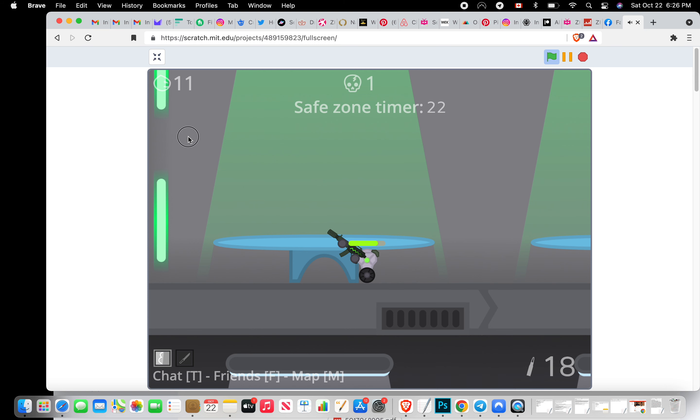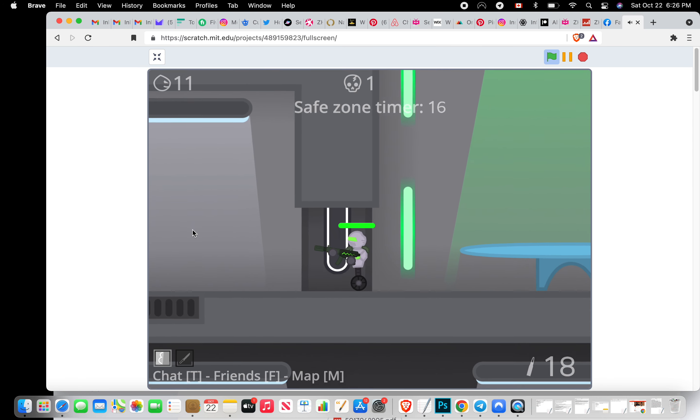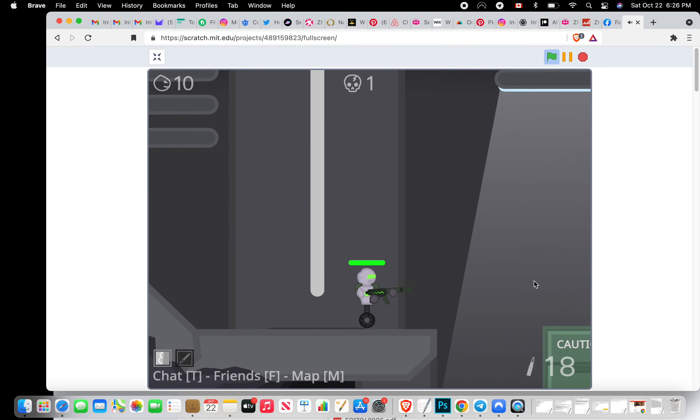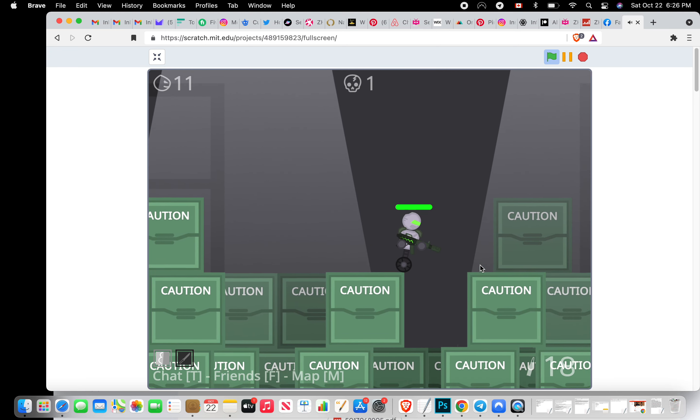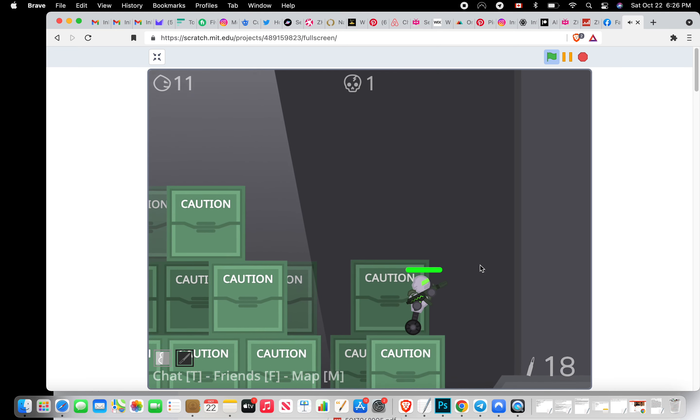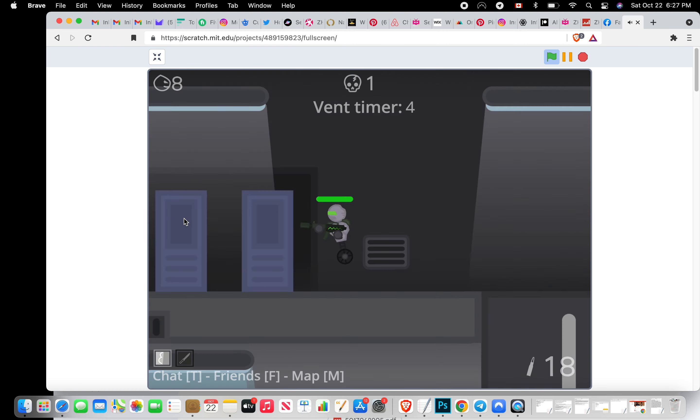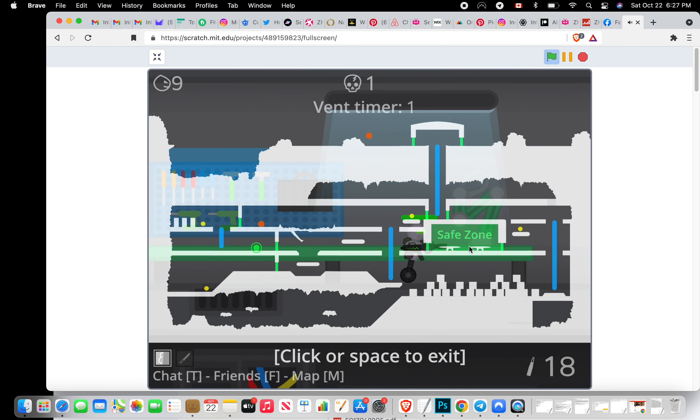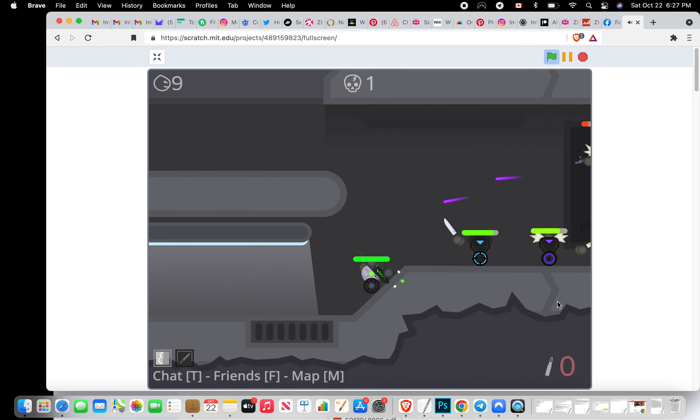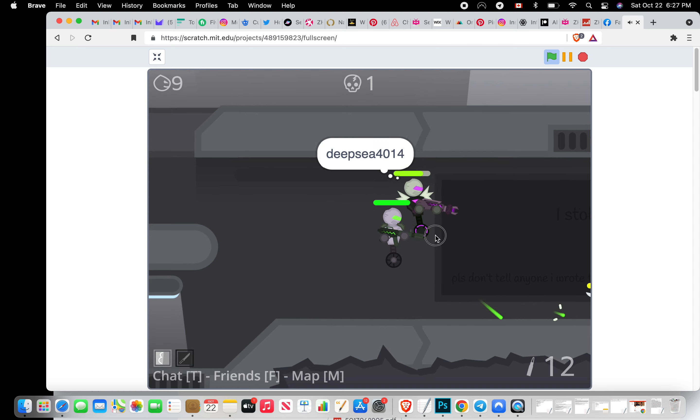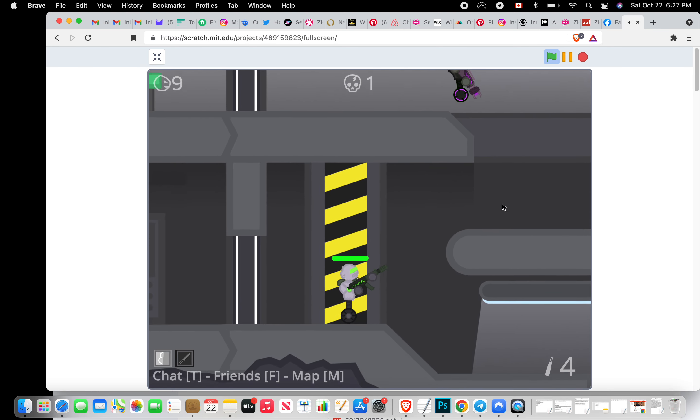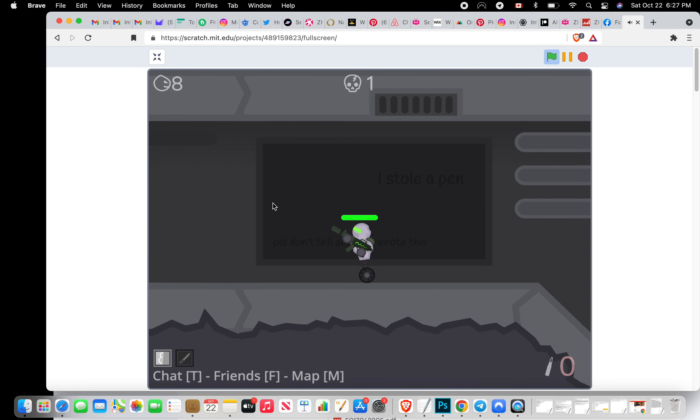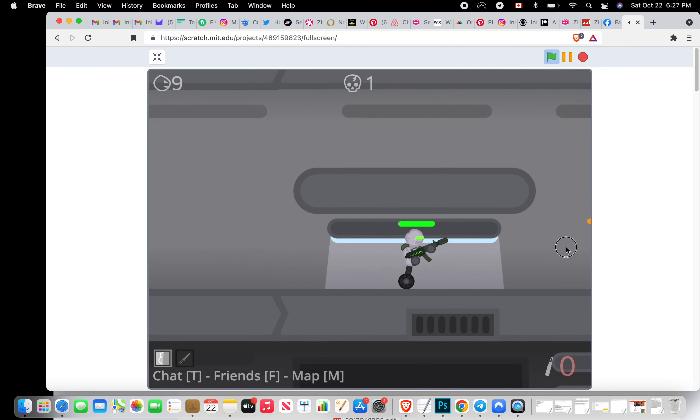In the safe zone you cannot fire bullets, like I'm clicking right now. But if you stay in after the timer you'll start taking damage. Oh my god I just love this game. The music makes you feel so pumped up. Where is everybody?